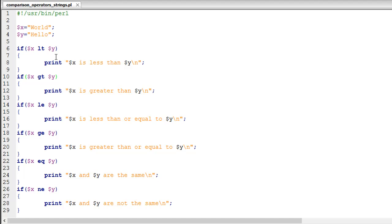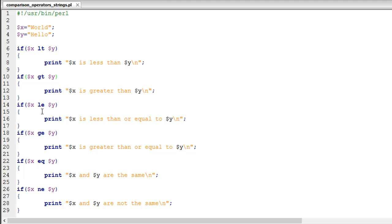The corresponding comparison operator in strings for the less than symbol for numbers is LT, a short form for 'less than'. Similarly, you have GT for greater than, LE for less than or equal to, and GE for greater than or equal to.